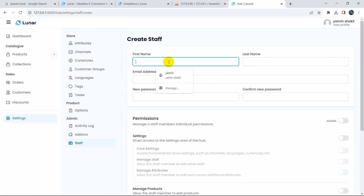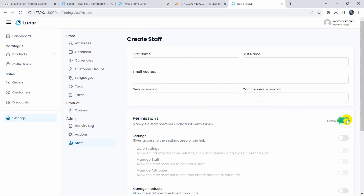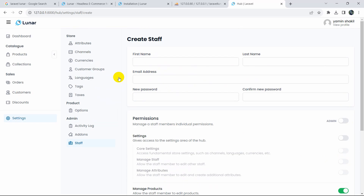Here we also have product types, orders, customers, discounts — all the options needed for an e-commerce admin dashboard are available. The dashboard shows products, returning customers, turnover, and all necessary stats. Under Settings, you can see channels, currencies, customer groups, and languages — English is set by default, but you can add Hindi, Bangla, Japanese, or any other language.